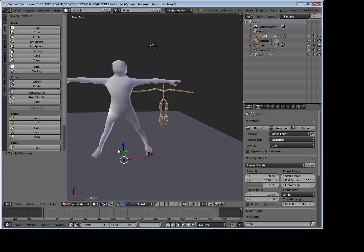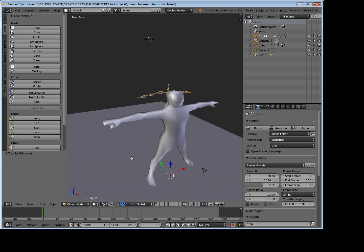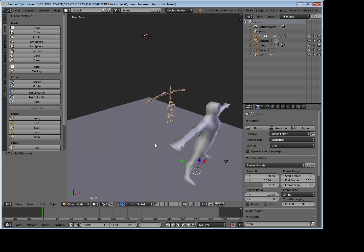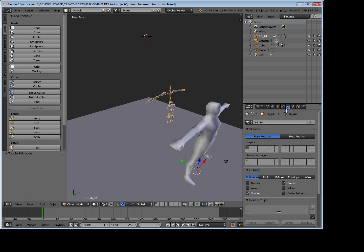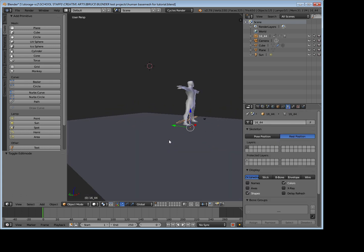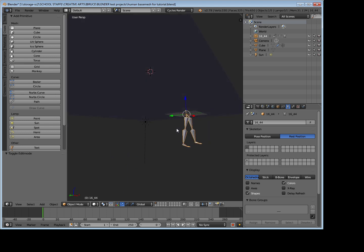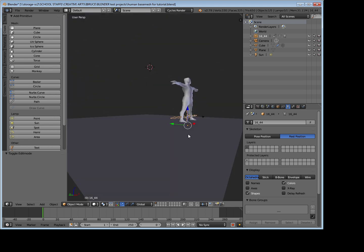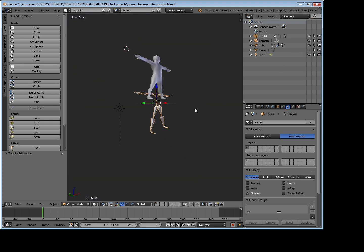But what we need to do first is apply it to our model, and this is where it's going to get slightly tricky. So first of all, with our armature selected, go to the armature settings over here and turn it to rest position. Next thing we're going to do is I'll turn my plane off.